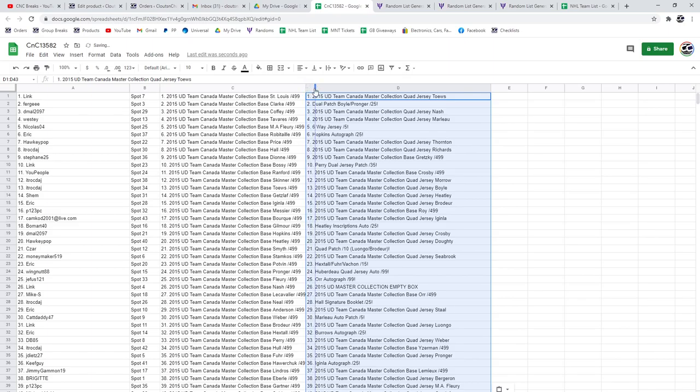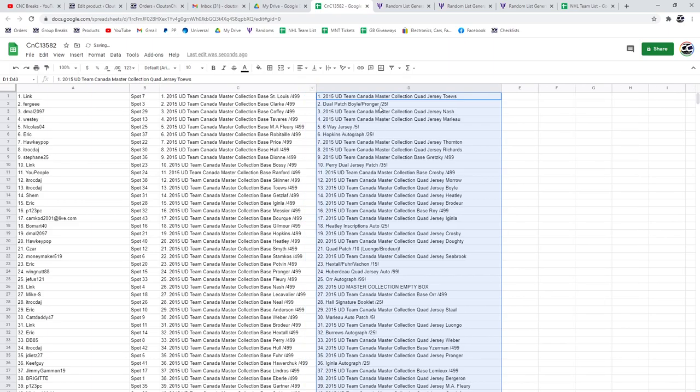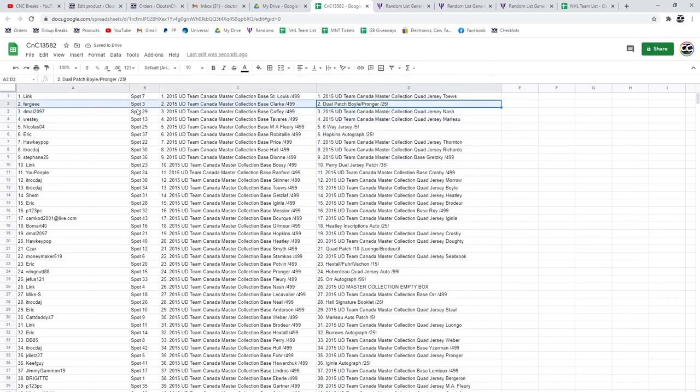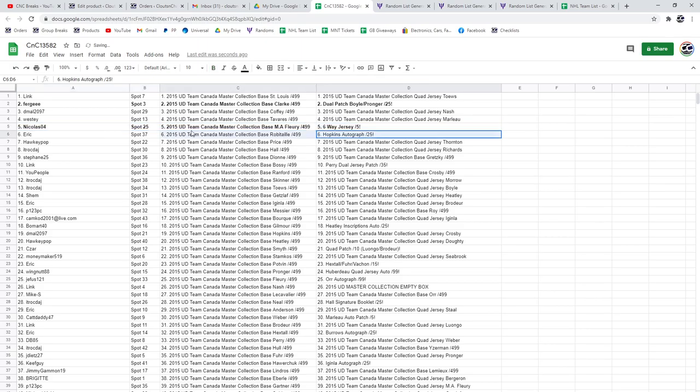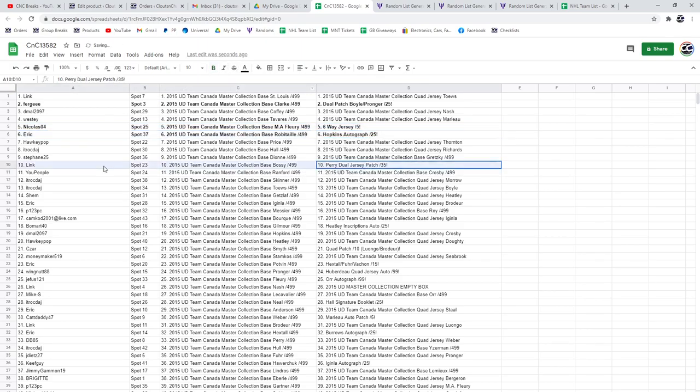So I will obviously say the big 14. The Pronger dual patch with Boyle goes to Fergie. The six-way jersey goes to Nicholas. The Hopkins Auto goes to Eric. The Perry dual jersey patch goes to Link.